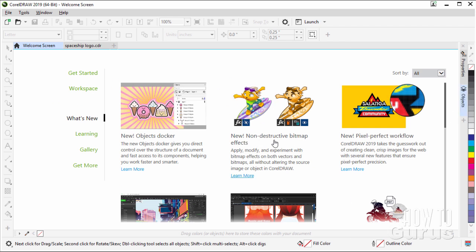There are new non-destructive bitmap effects, so you can apply bitmap effects onto an object. You can go back and change or adjust those without having to actually modify that. This is, again, a brand new technique here giving you non-destructive effects.